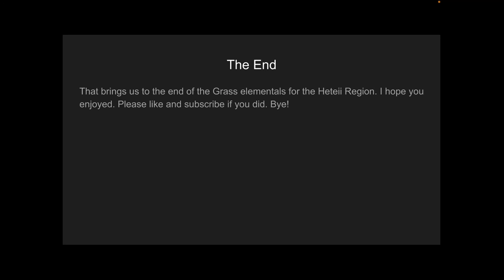That brings us to the end of the Grass Elementals for the Hedei Region. But there still will be more because they have more minor types, I guess. I hope you enjoyed. Please like and subscribe if you did, and bye!